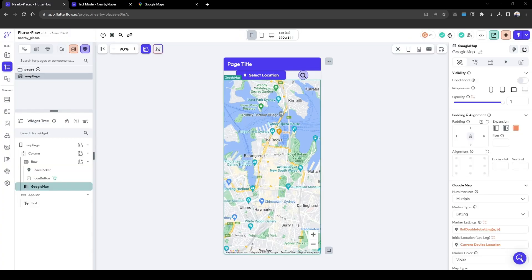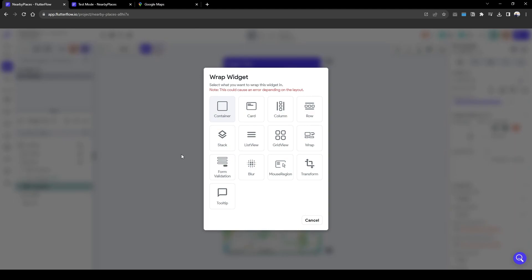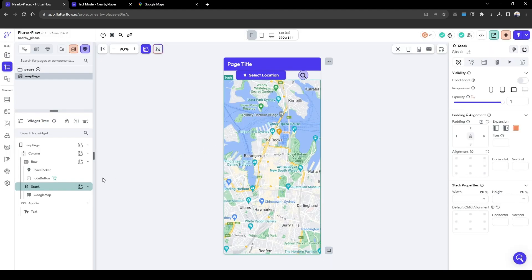To get started, firstly we want to wrap the Google Maps in a stack so we can display two things on top of each other.